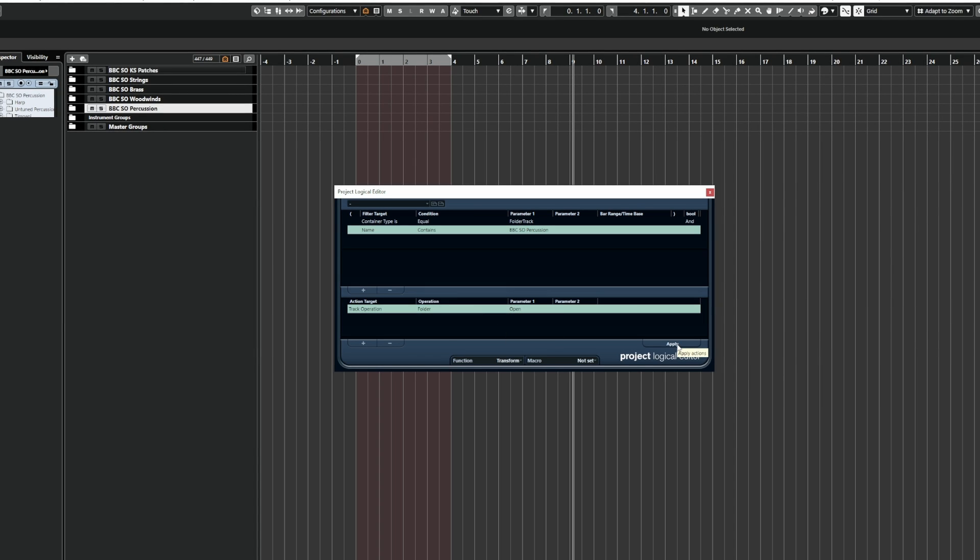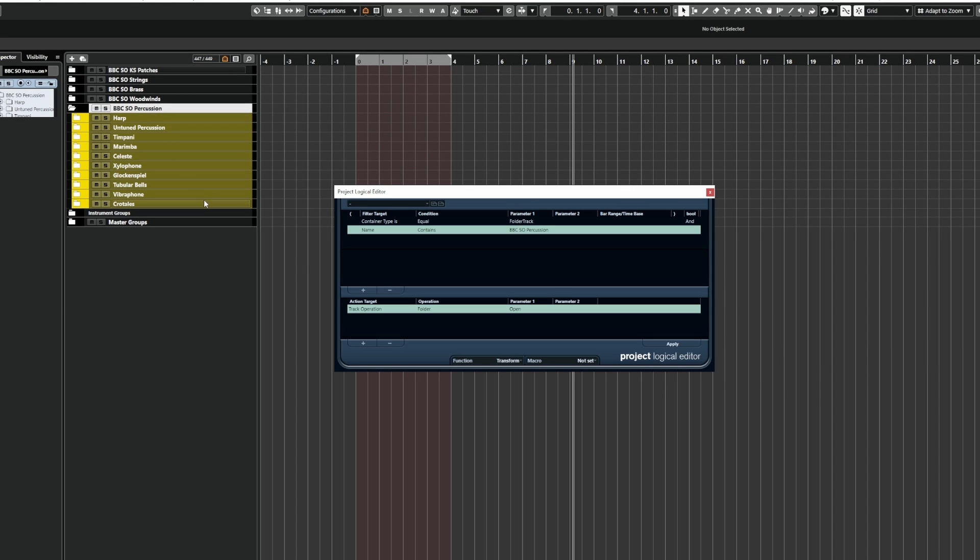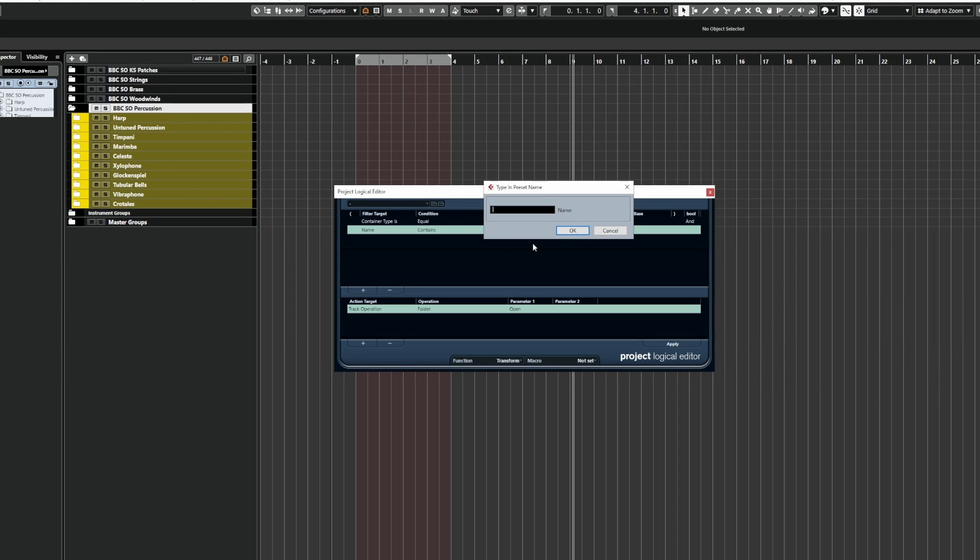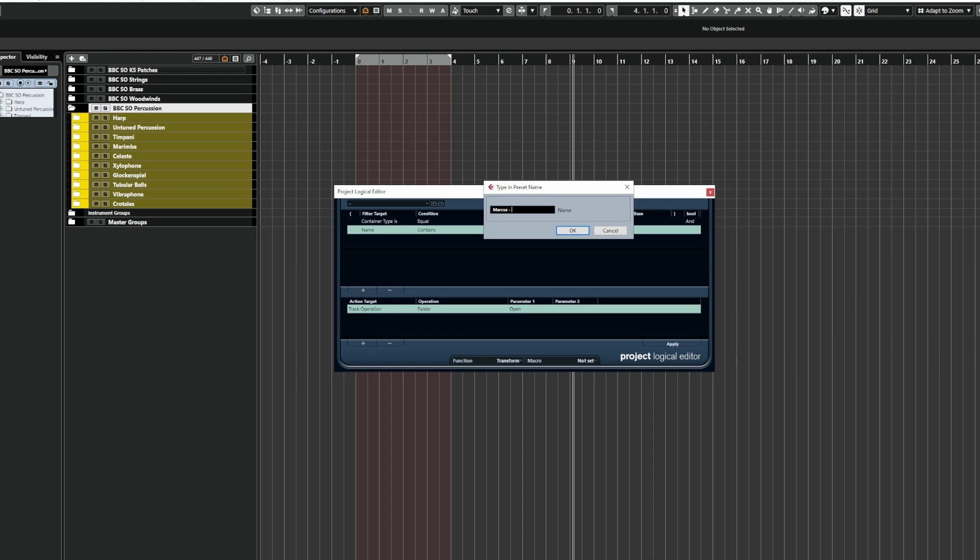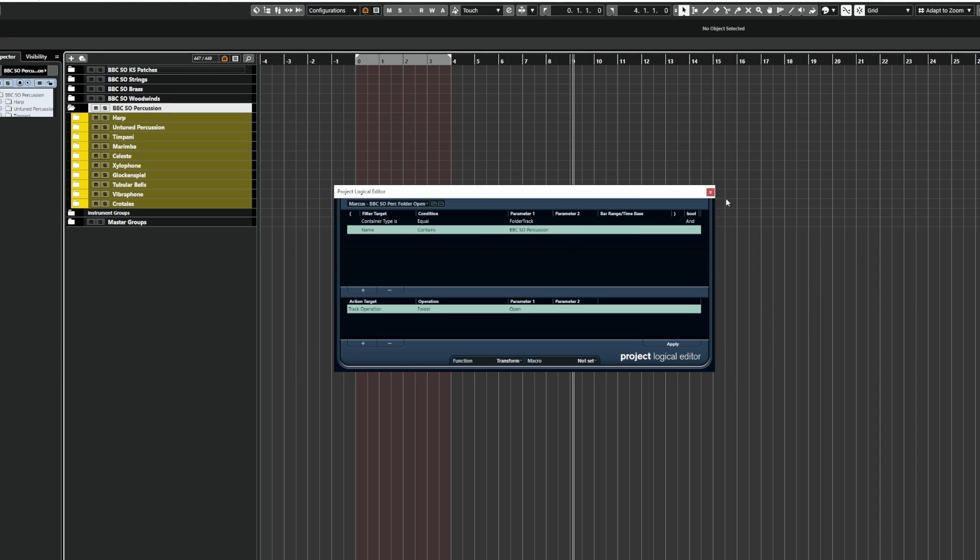So if I click apply, you'll see that Cubase opens up specifically that folder. So I'm going to go ahead and save this. So BBC, sorry, Marcus, BBC SO Percussion folder open and click OK.